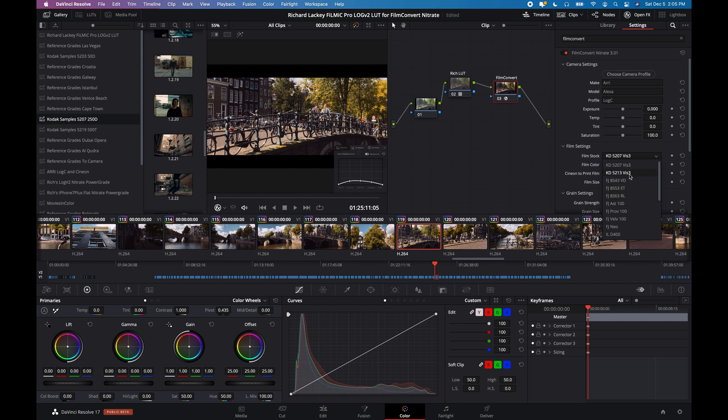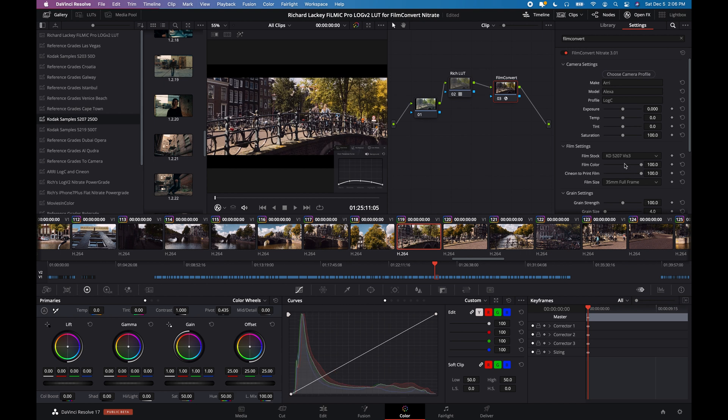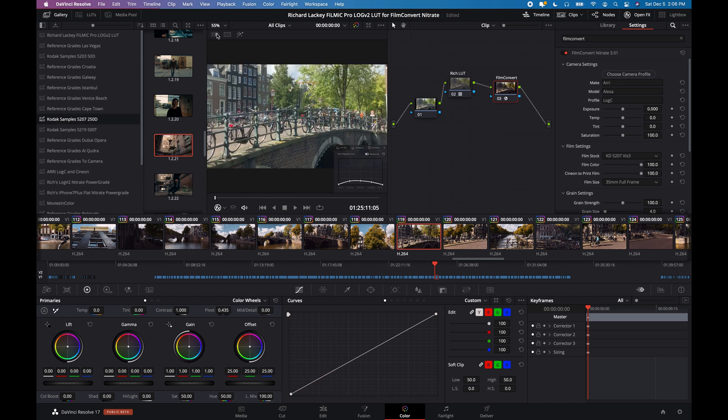Of some example Kodak 5207 250D which is the same film stock we're emulating here. You can choose other film stocks. Film Convert has a whole bunch of them. So, okay, so here's,